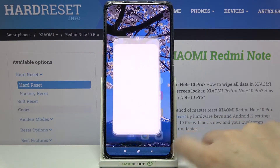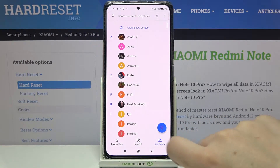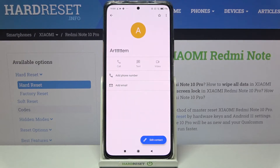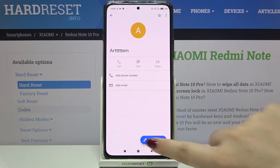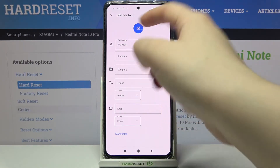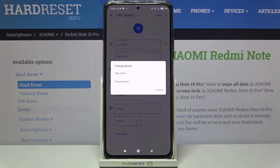So firstly, let's open your contact list and find the contact you'd like to edit and tap on it. Then tap on edit contact and choose the camera icon right in the middle.